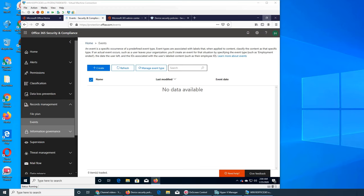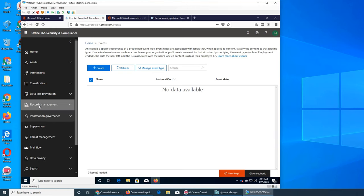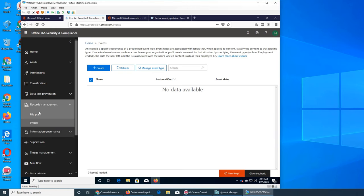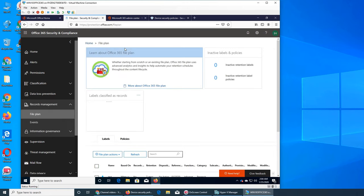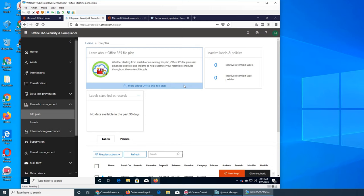Welcome back, in this video we are going to see what is records management. Click on file plan, so again it's about the planning of files.